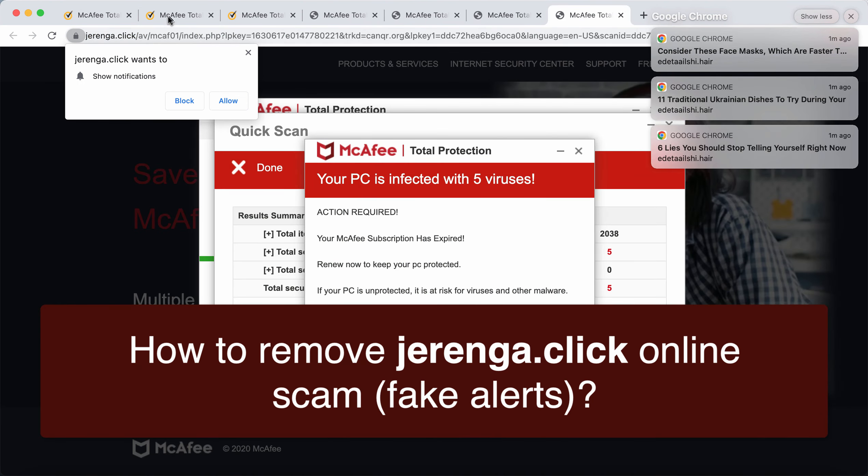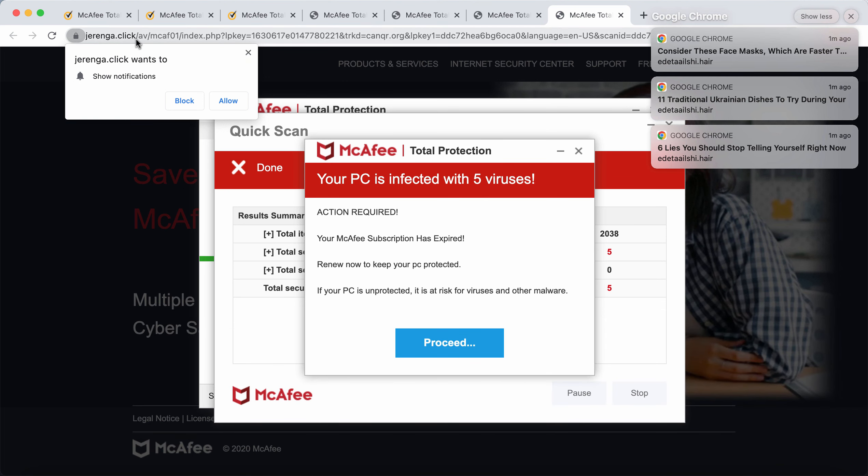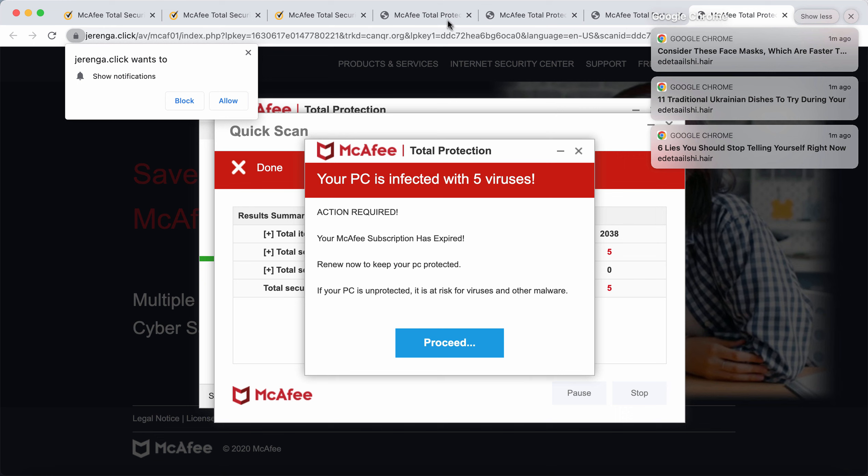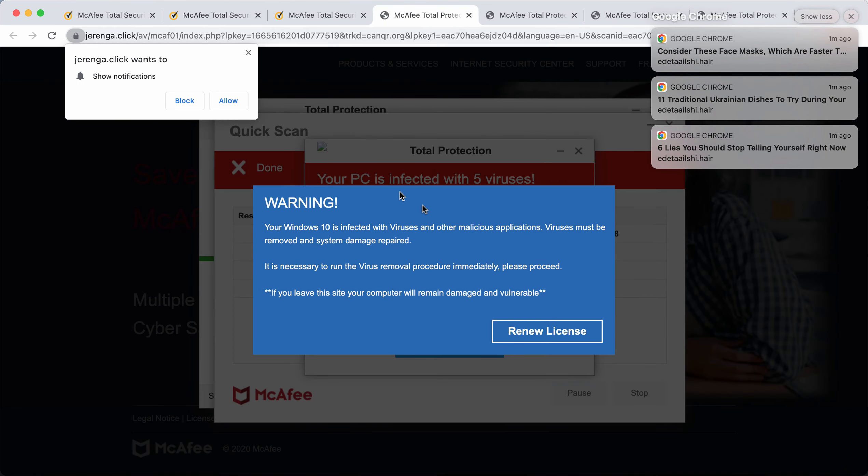You may see these pop-ups coming from the site jaranga.click. This is a deceptive site attacking Google Chrome and other browsers, and the website tries to scare you a lot with many faulty messages.